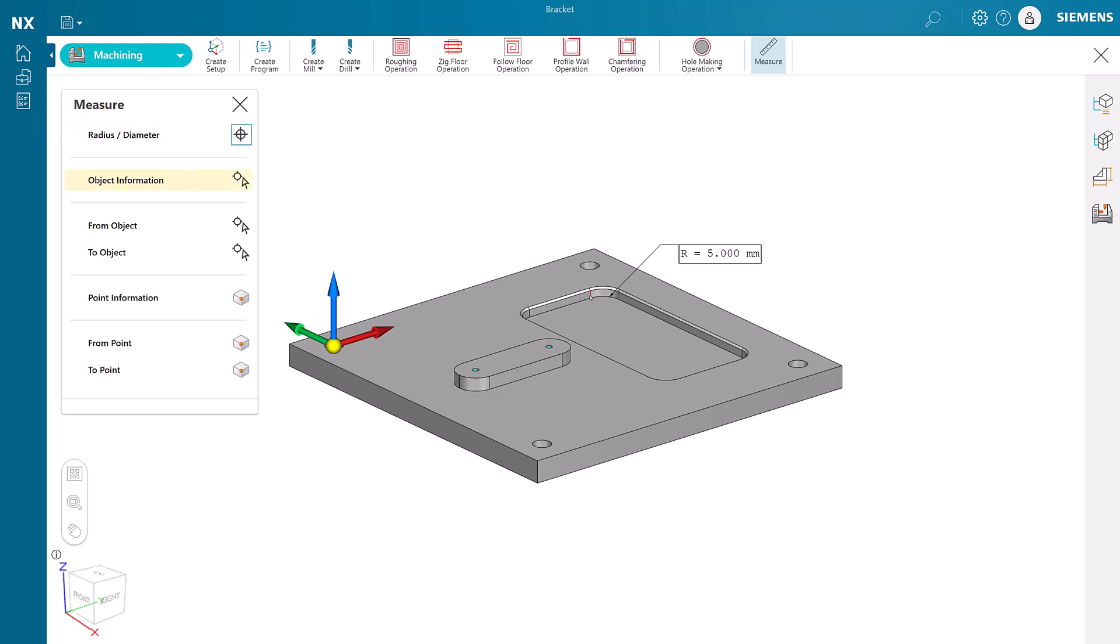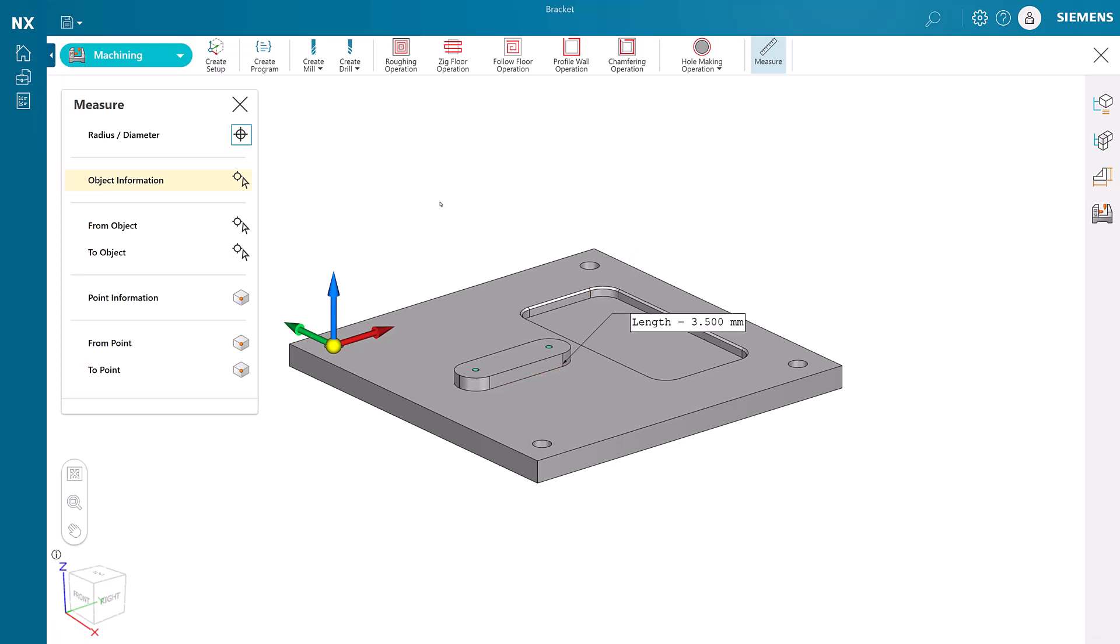We need a five millimeter drill and an end mill with less than a five millimeter radius. The depth of the pocket and height of the boss tell us how long the flutes of the end mill need to be.